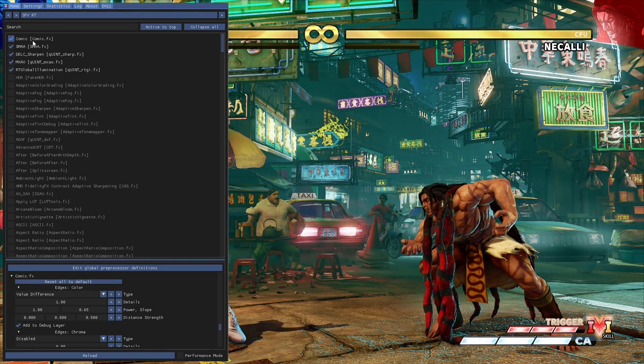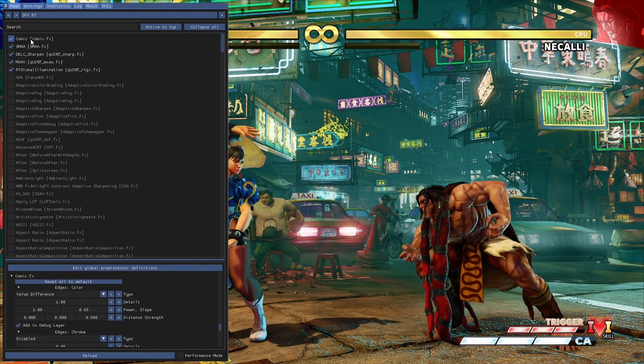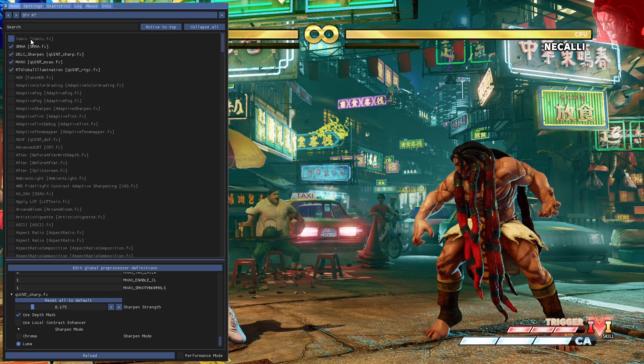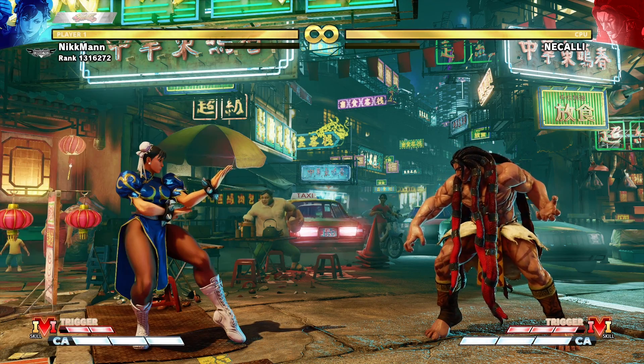If you want to, you can also disable the shader completely to get a more realistic looking game.